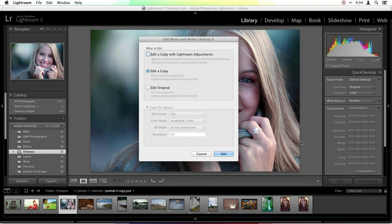When I do so, it opens up a dialog box asking whether I'd like to edit a copy of my image, edit a copy with my Lightroom adjustments, or edit my original photo. If you edit the original, this option won't be available for raw files — this is a PSD copy, which is why it's given. If you're a raw user, the edit original won't pop up; you'll always edit a copy.